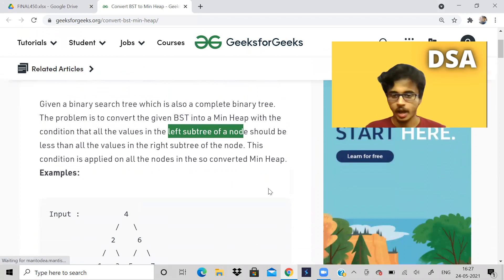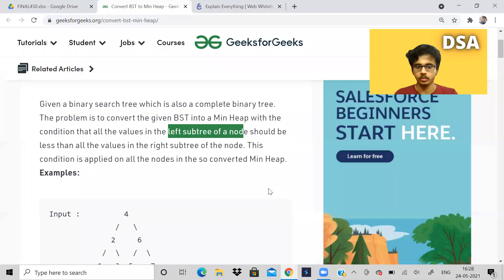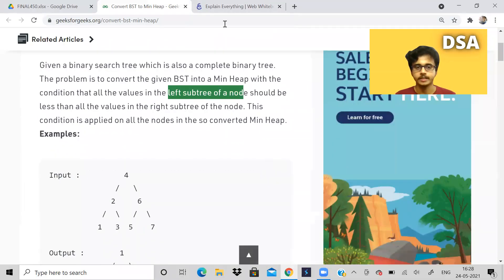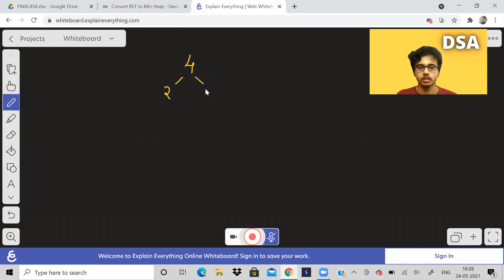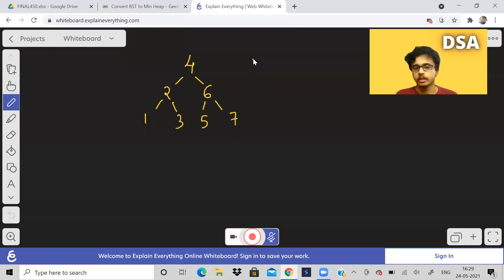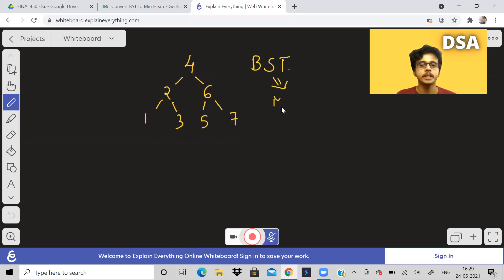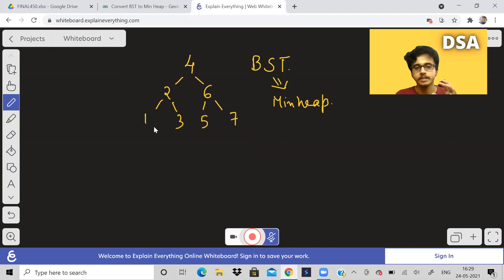Let us understand what the problem is asking with an example. I will draw the tree over here. So this is the given BST. I have to convert this BST into a min heap. A min heap is a tree-based data structure, so we have to change this tree into a min heap which means it should follow min heap properties.